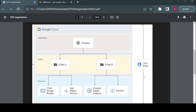In the GCP resource hierarchy, the organization is the root node of all other resources. First comes your organization, which can be your company domain — for example, if you are working for XYZ company, the organization will be XYZ.com. That organization can have multiple folders and subfolders, and inside folders you can have projects, and inside projects you will have multiple cloud services.